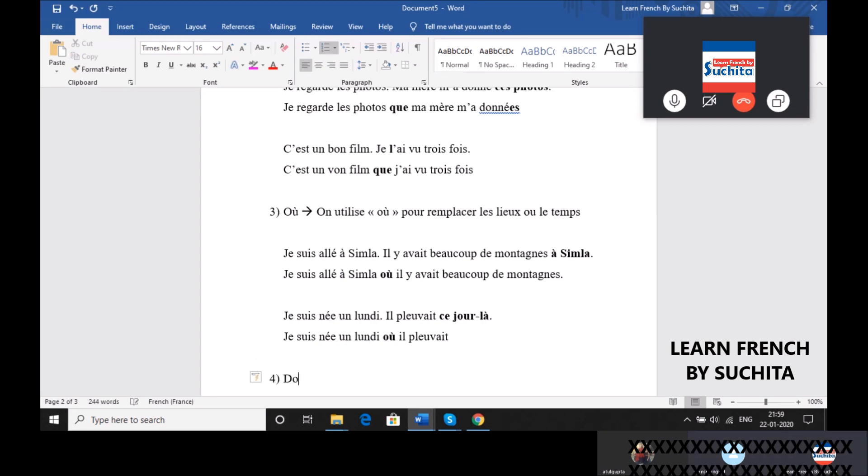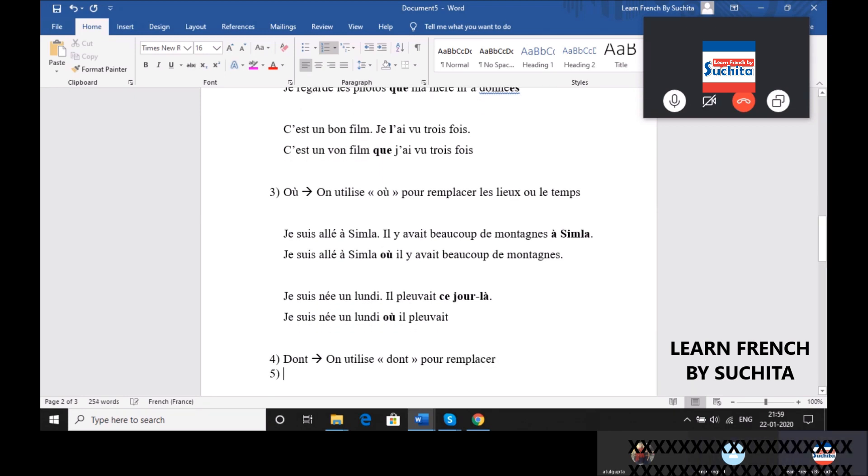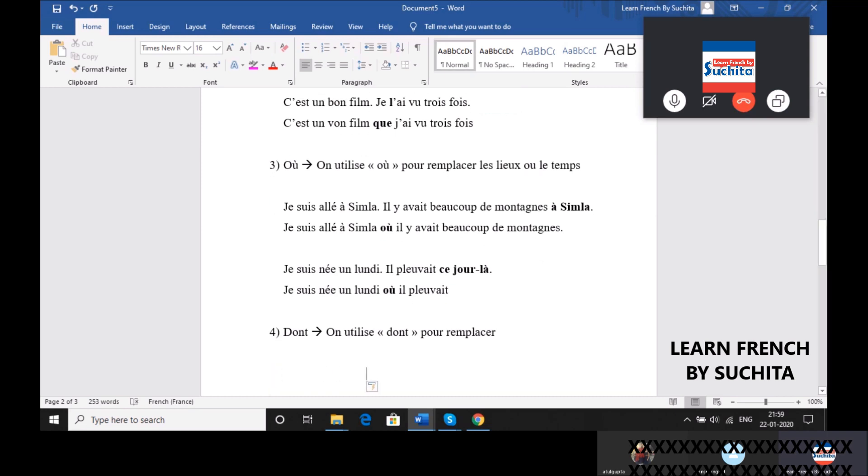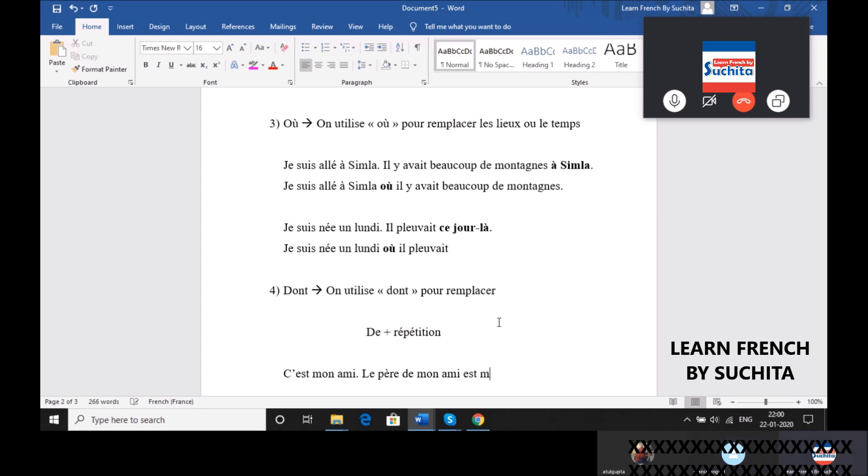Quatrième chose, ça c'est dont. Donc, on utilise dont pour remplacer quoi? Pour remplacer de plus répétitions. Par exemple, c'est mon ami. Le père de mon ami est médecin. Où est la répétition? Mon ami.